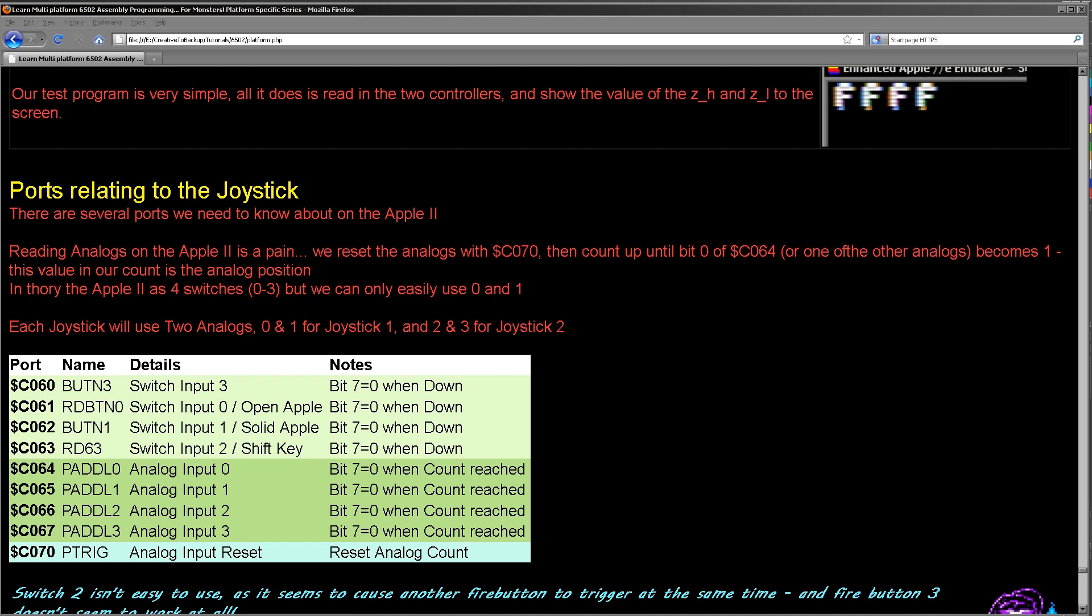In theory there are four switches on the Apple II, but to my knowledge the third one can't be used and the second one, which is effectively the same as the shift key, is very hard to use. So we're only going to be using input 0 and 1 in this example for the two joysticks. So each joystick will have a single fire button.